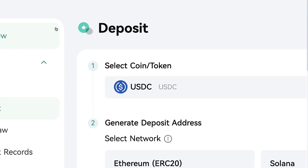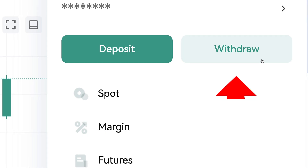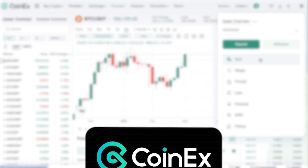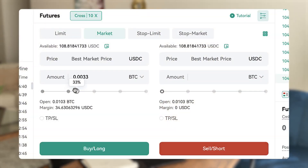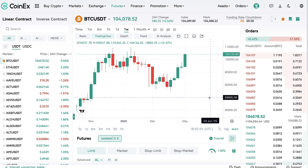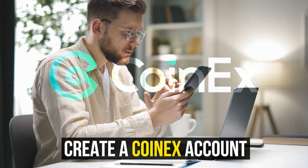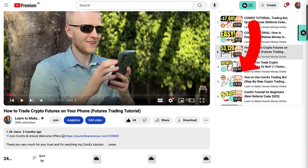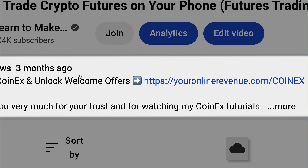Now you will learn how to deposit, trade and withdraw on CoinX step by step. I will show you the whole process from the beginning until the end, executing trades in front of your eyes. The first step to get started is to create a free CoinX account.